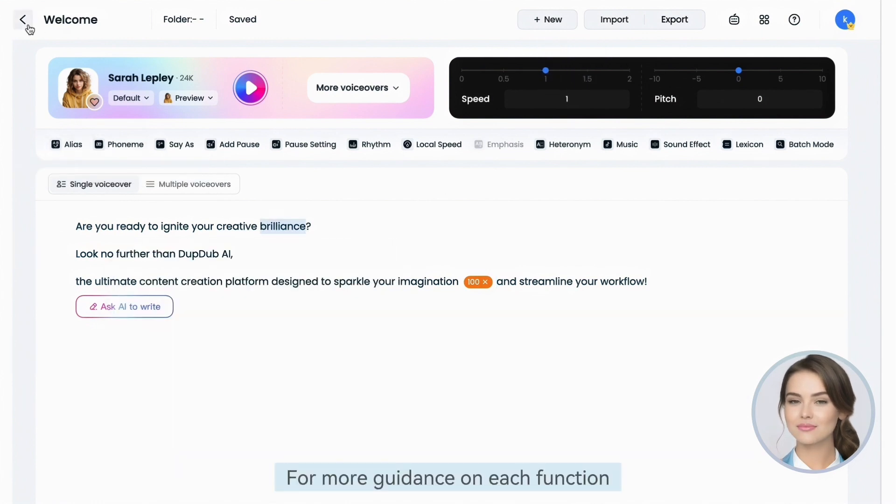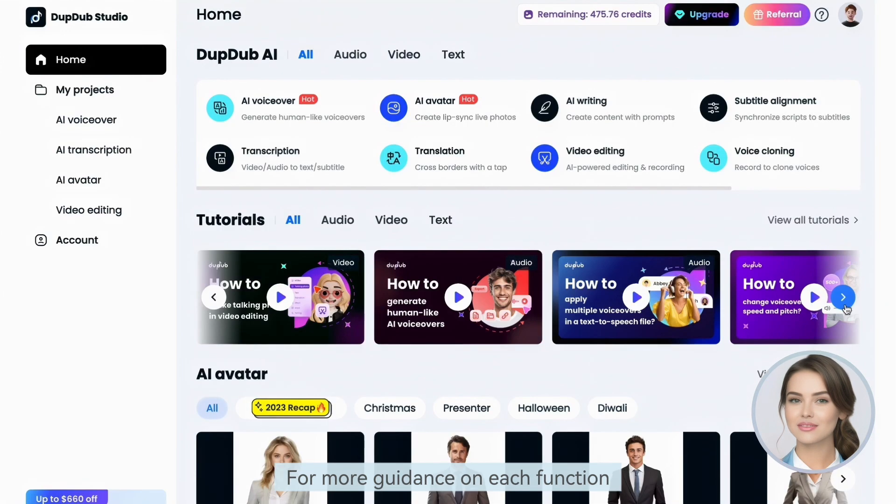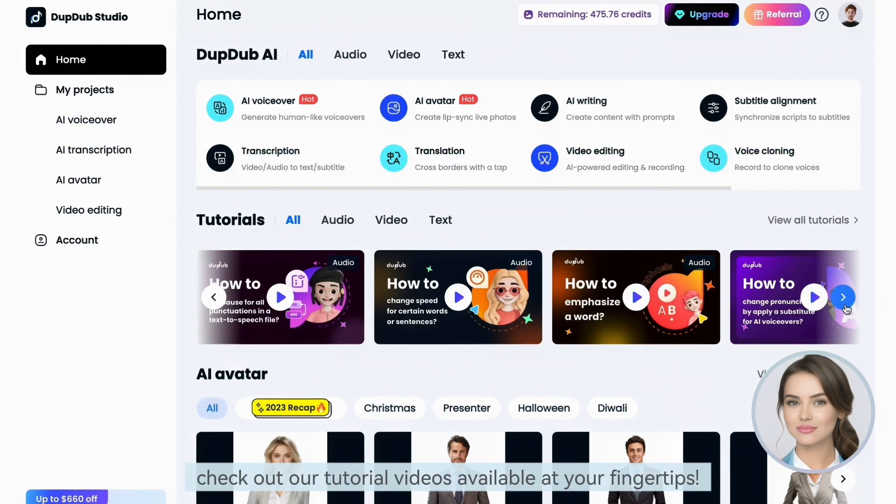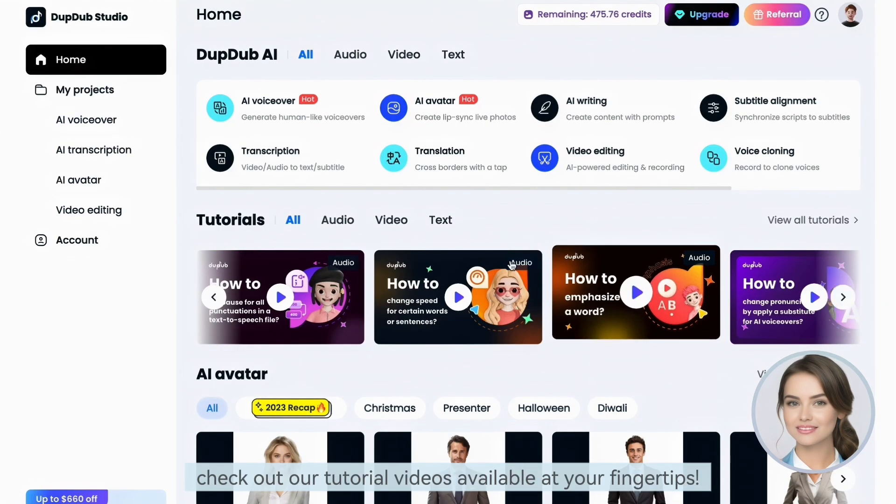For more guidance on each function, check out our tutorial videos available at your fingertips.